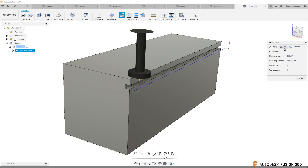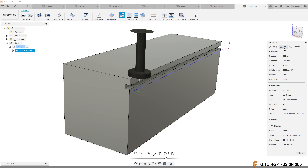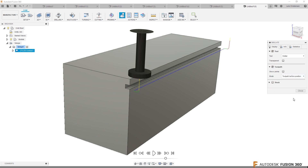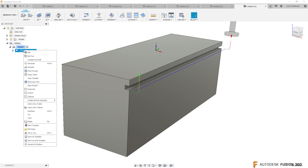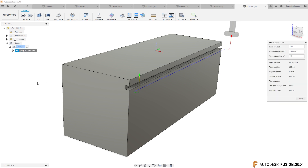You will also get all the tool changes in here. Now with that said, I think if you go in here, it will also show up in your machining setup sheet — it can show up there. There's a machining time, and it will show you that feed distance too.